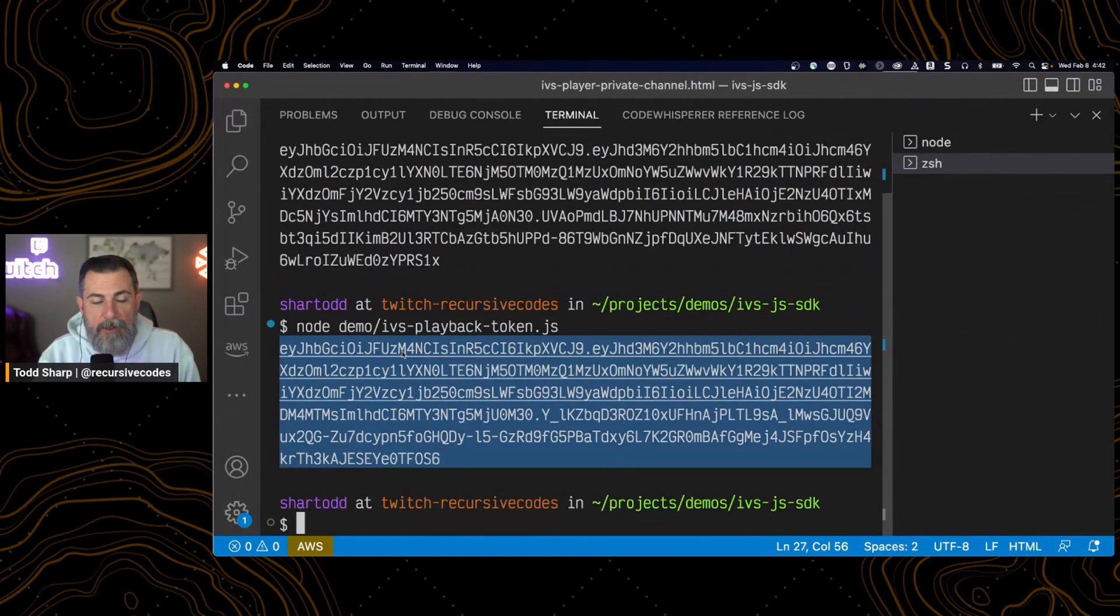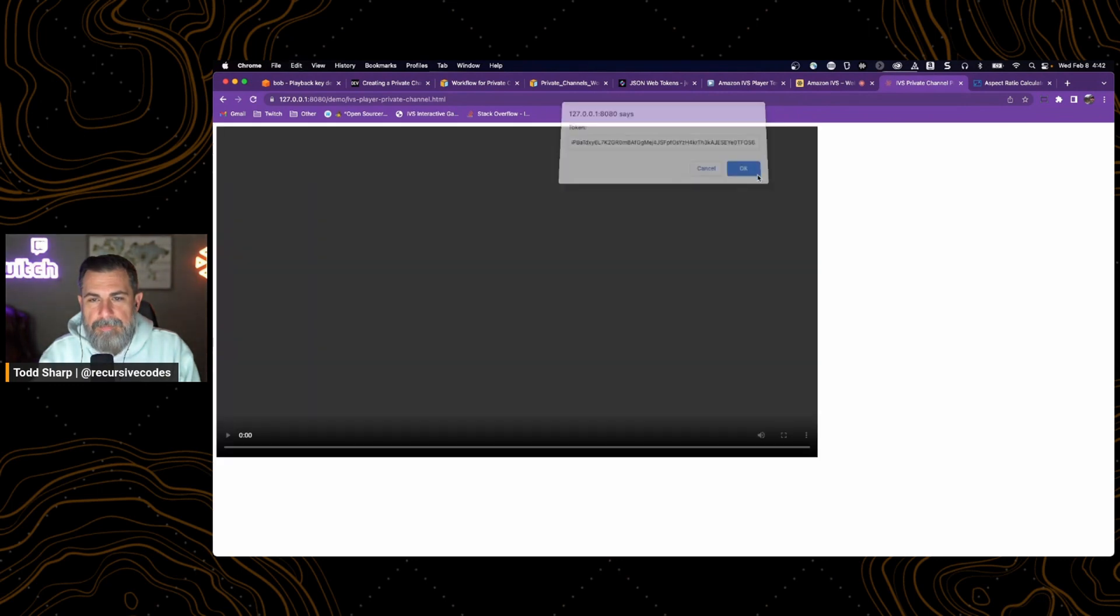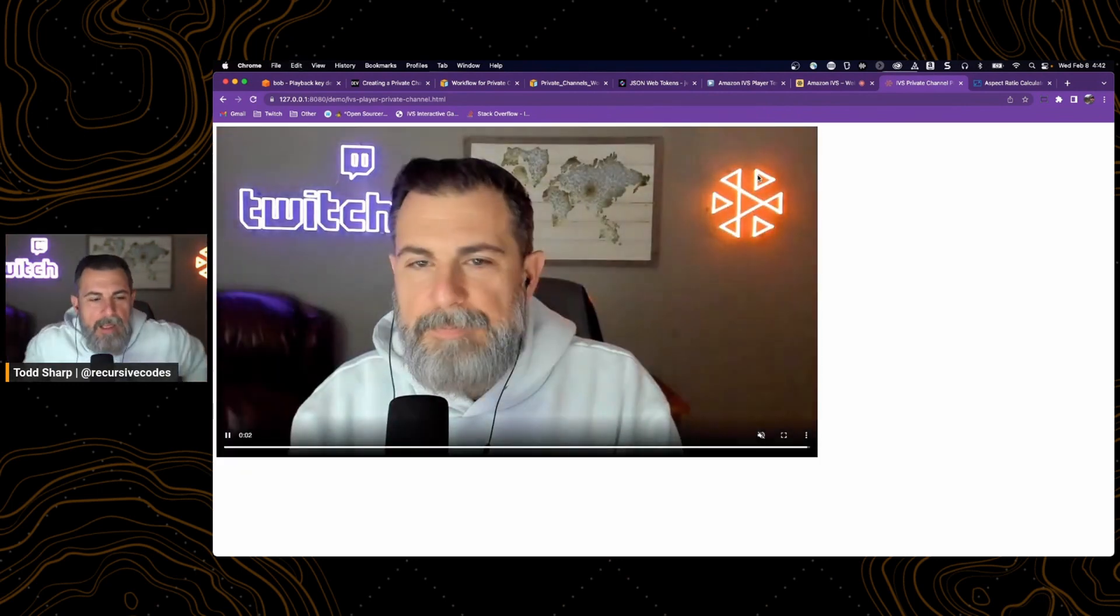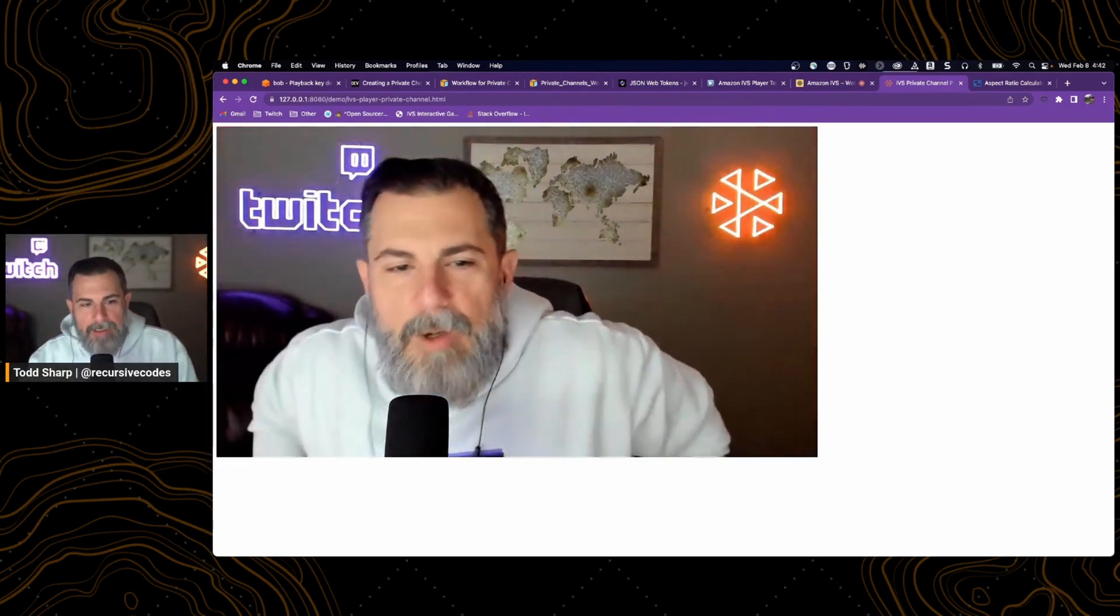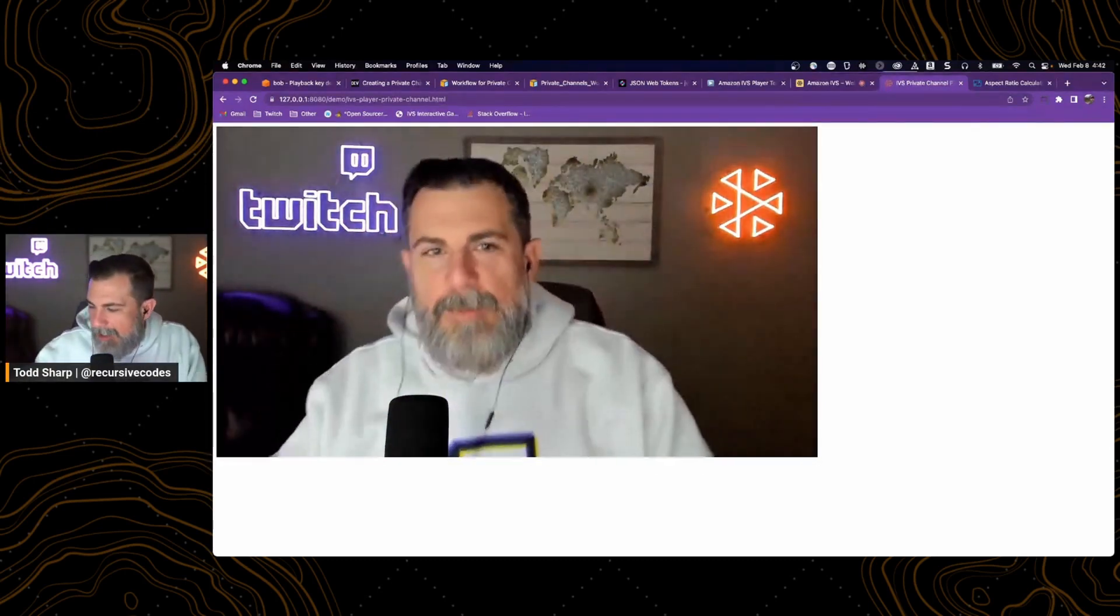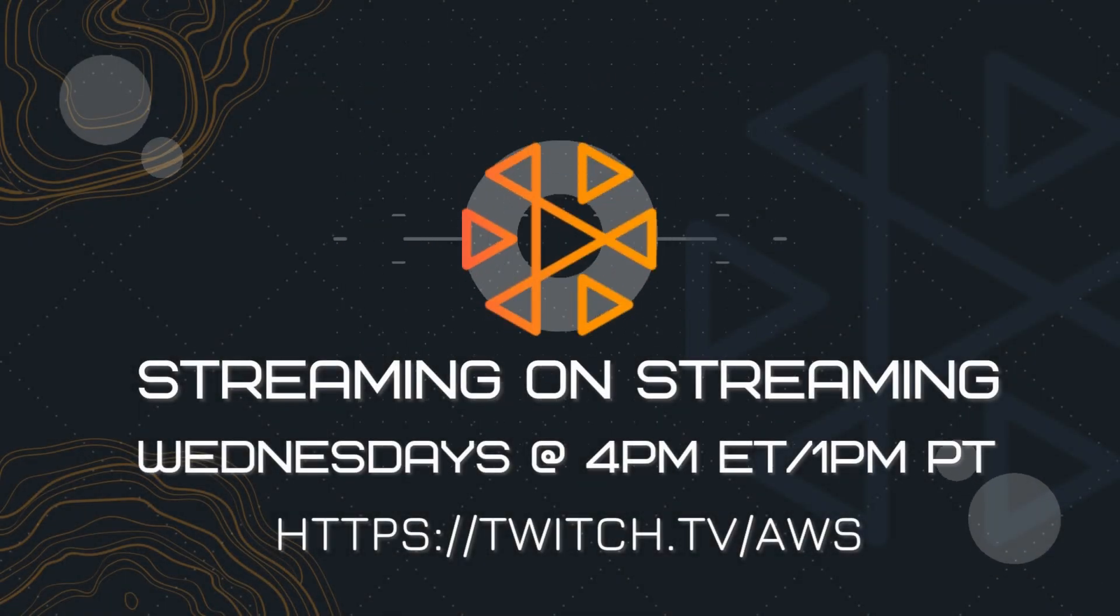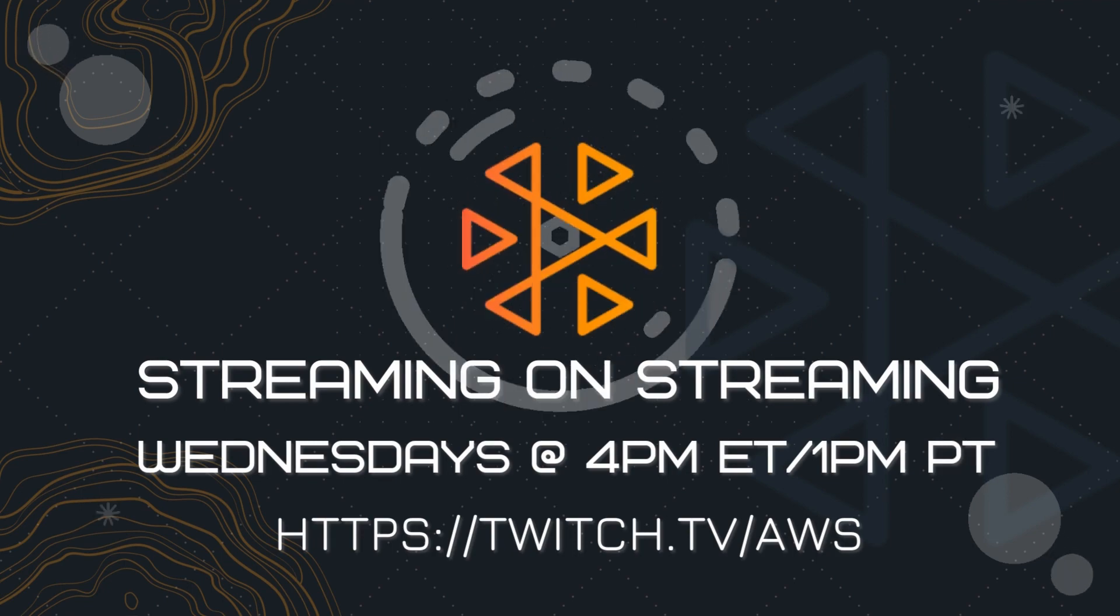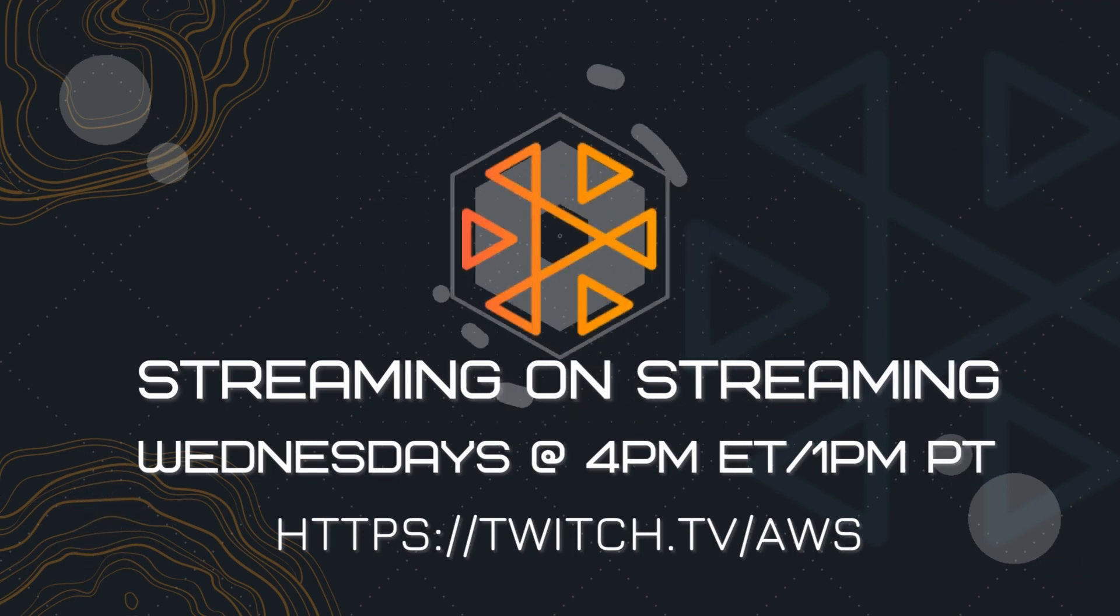So if we generate a new token, we copy it, we reload the page, and we paste it, we now have authorized playback on our Amazon IVS livestream. We'll see you next time.